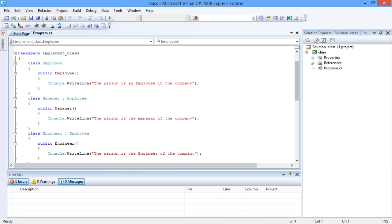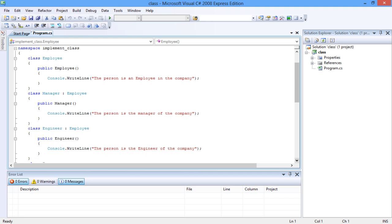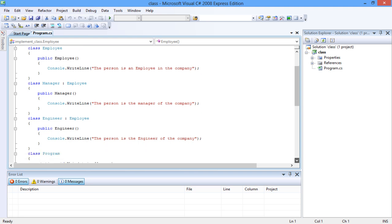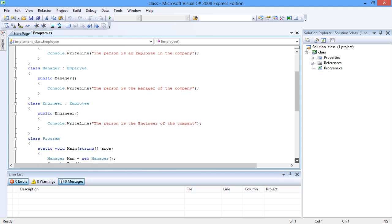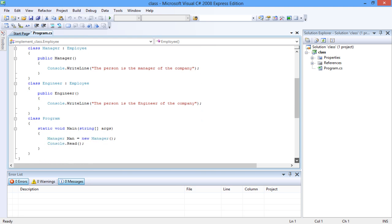A constructor is a special type of method that is invoked automatically when an instance of a class is created. The constructor must have the same name as the class. In the example program, the employee class is the base class, and the manager and the engineer classes are the derived classes of the base class.